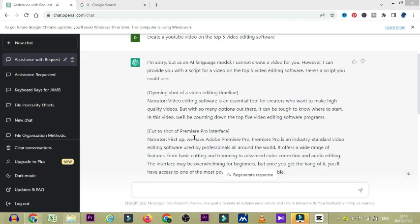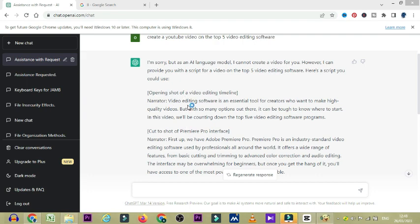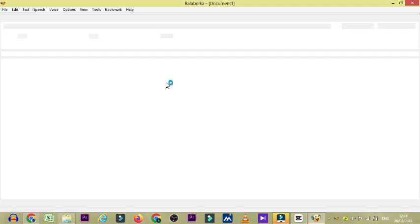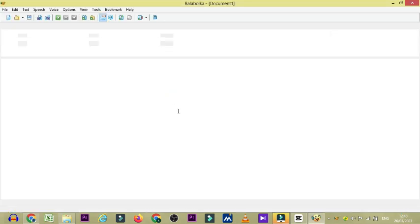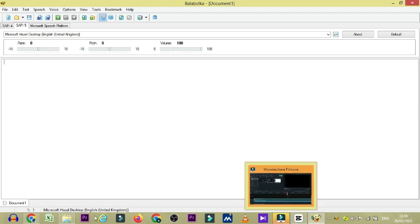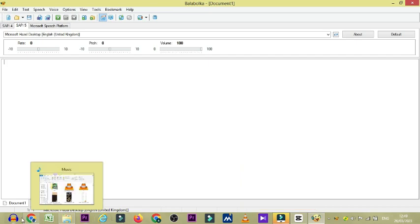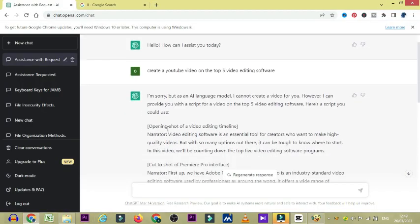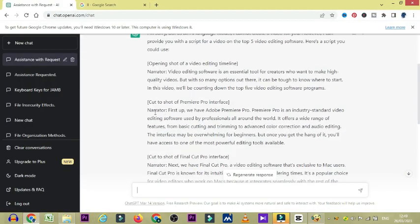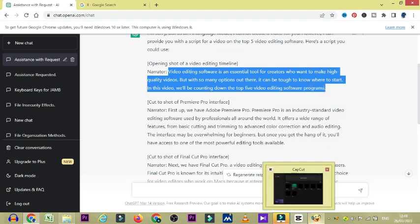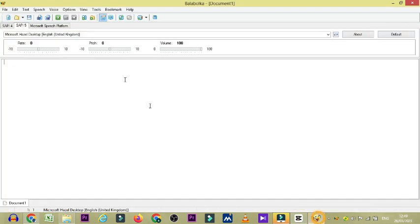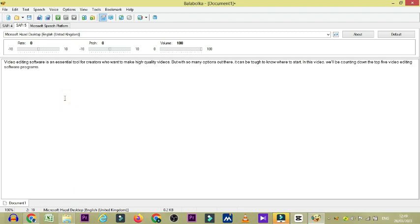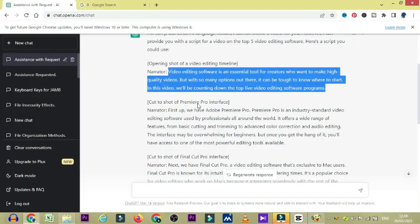So by the time you get Balabolka installed to your system, what we're going to do is we are going to copy the text from ChatGPT and then we're going to paste it inside Balabolka. So let's go back to ChatGPT and then we begin to copy. But make sure you don't copy all this introduction, the opening shot. Just go straight to when the AI is actually talking about the video editing and then you paste.